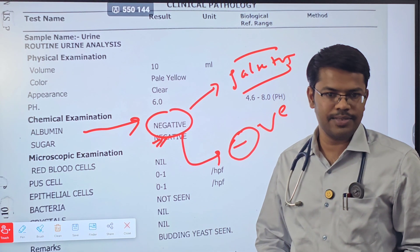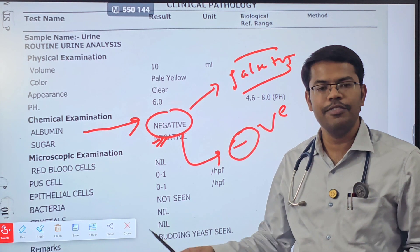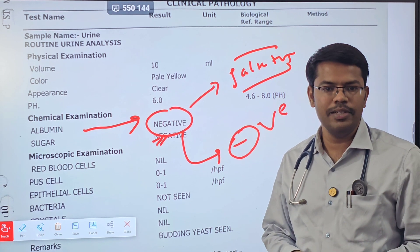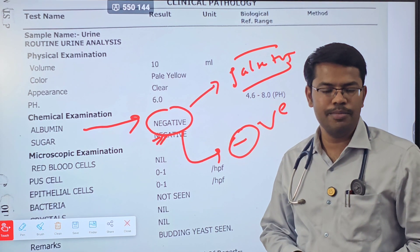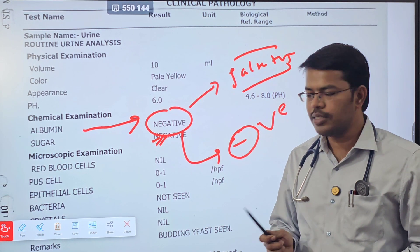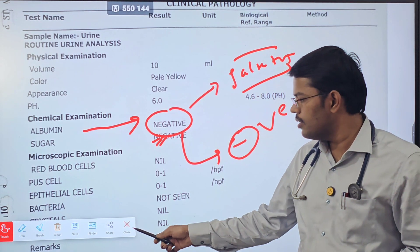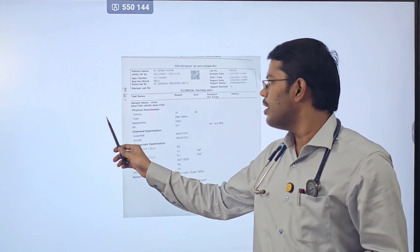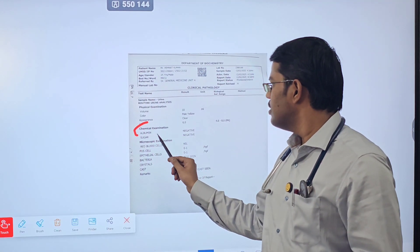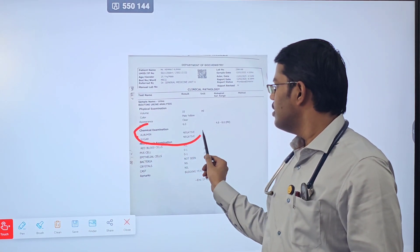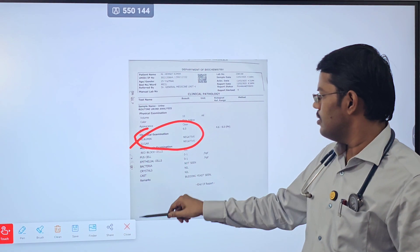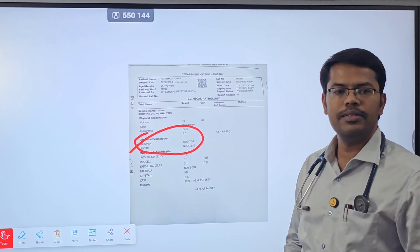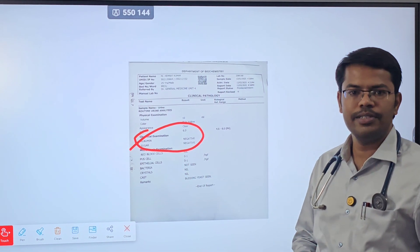That is why this is not the definitive investigation — it can only be used as a screening test. The confirmatory test is the 24-hour urinary sample. Always correlate with serum albumin. This is all regarding urinary albumin in urine analysis. See you in the next video.